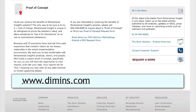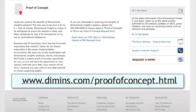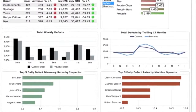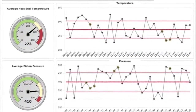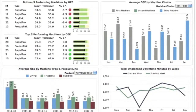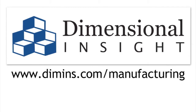Contact us for a free proof of concept using your data to see how Dimensional Insight can help your organization reduce manufacturing costs and defect rates, prevent equipment failures and improve asset utilization. Isn't it time to put Dimensional Insight's manufacturing intelligence solution to work for you?